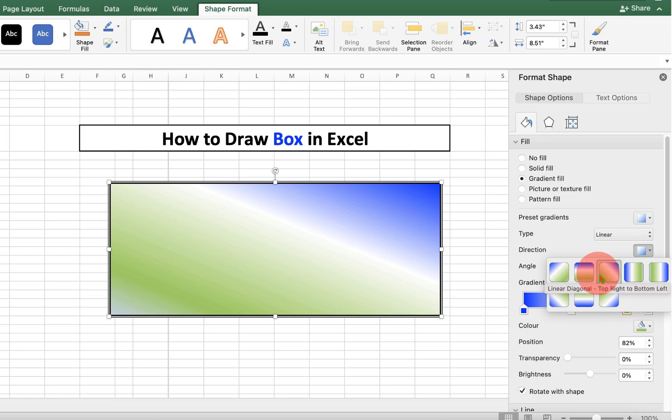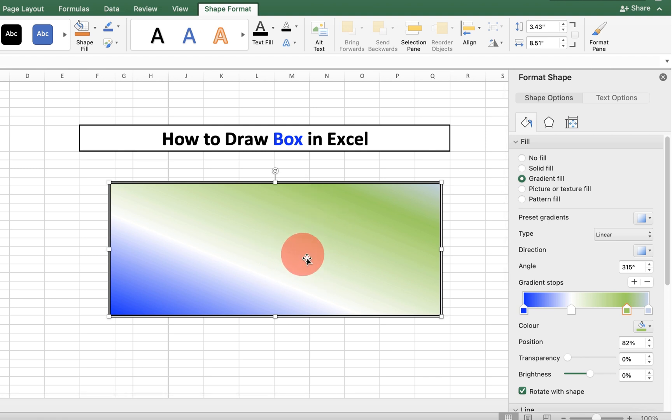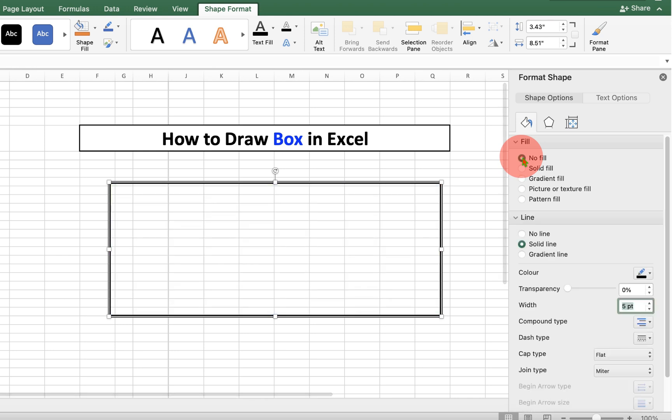Select any gradient of your choice. And if you want to completely remove the gradient or reset the gradient, you can select no fill.